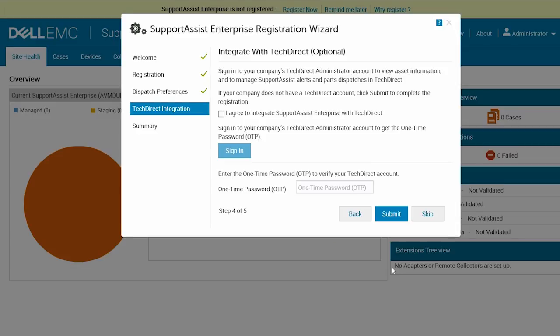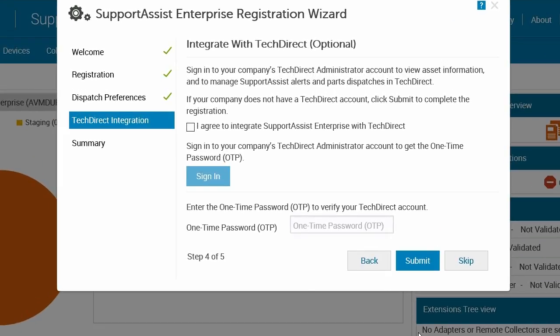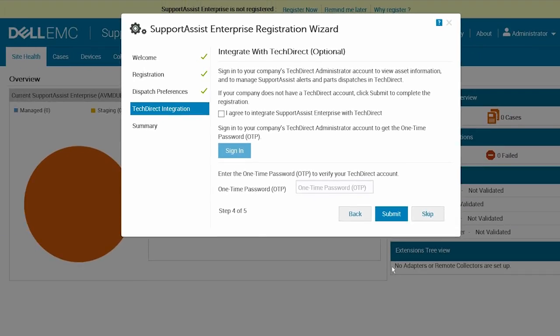To integrate SupportAssist with TechDirect, click Sign In to log in to your company's TechDirect Administrator account, and then enter the OTP to verify your TechDirect account. Finally, click Submit.